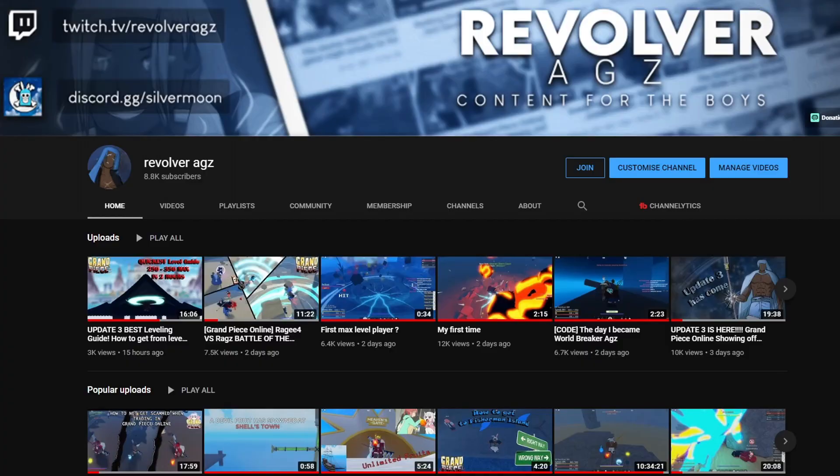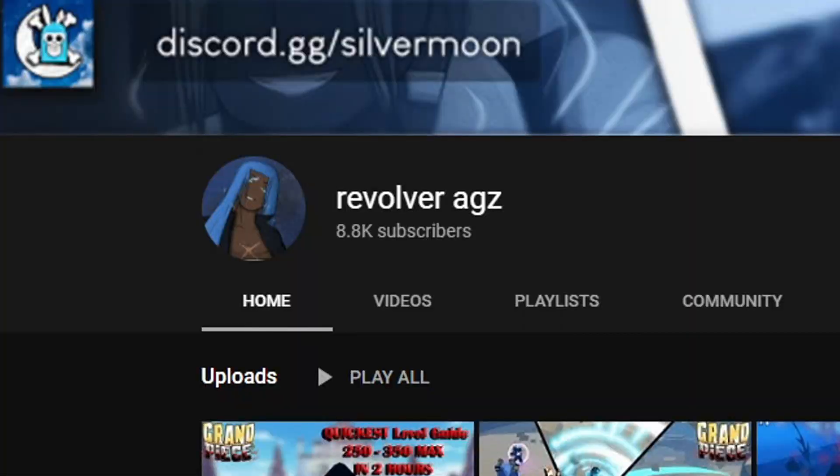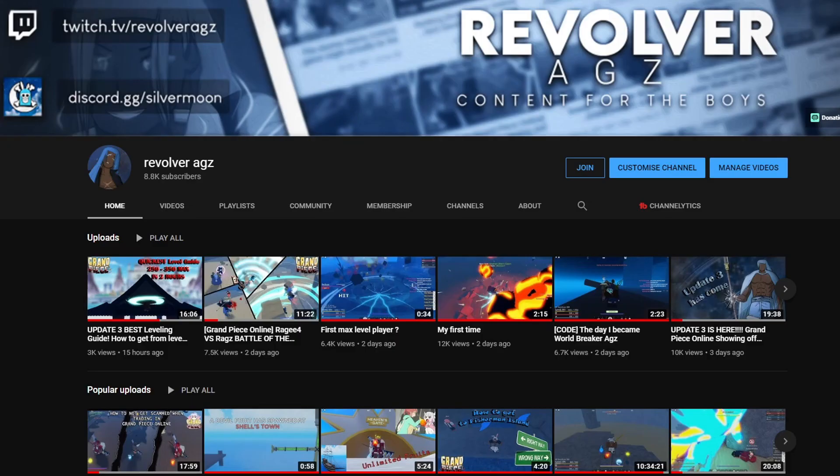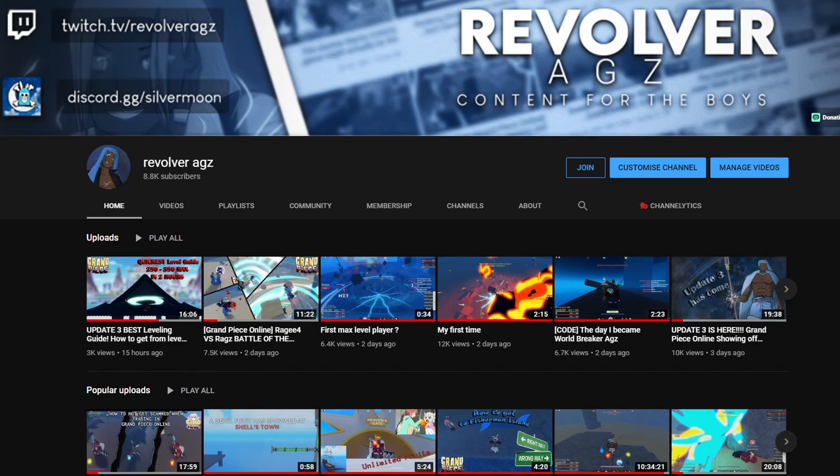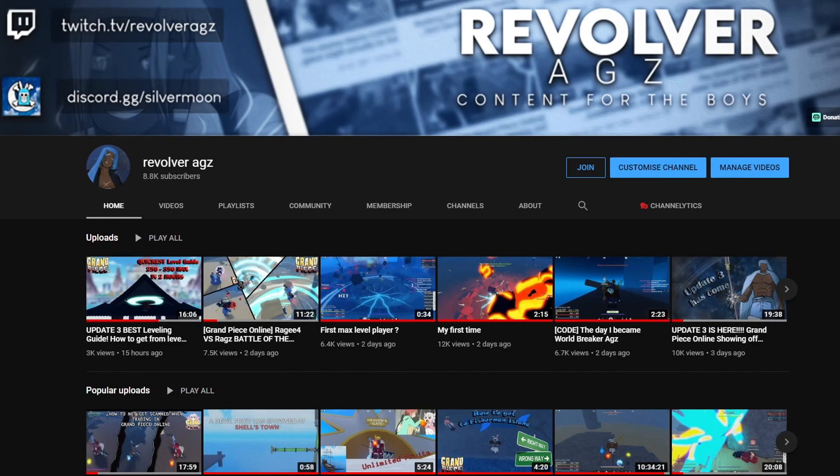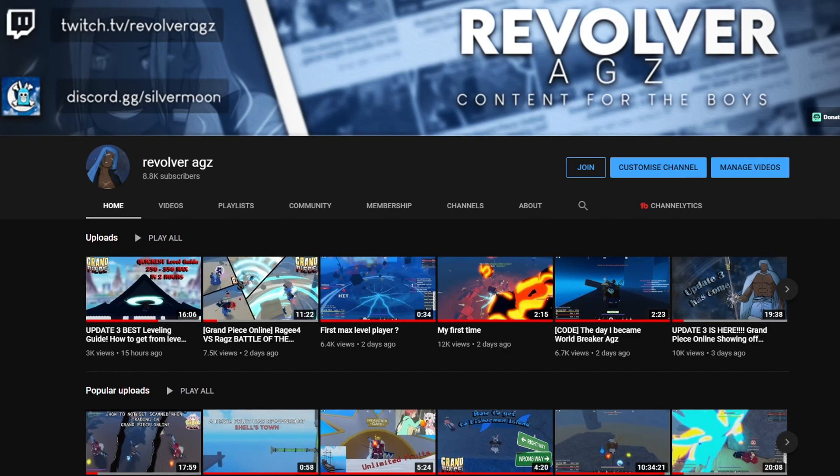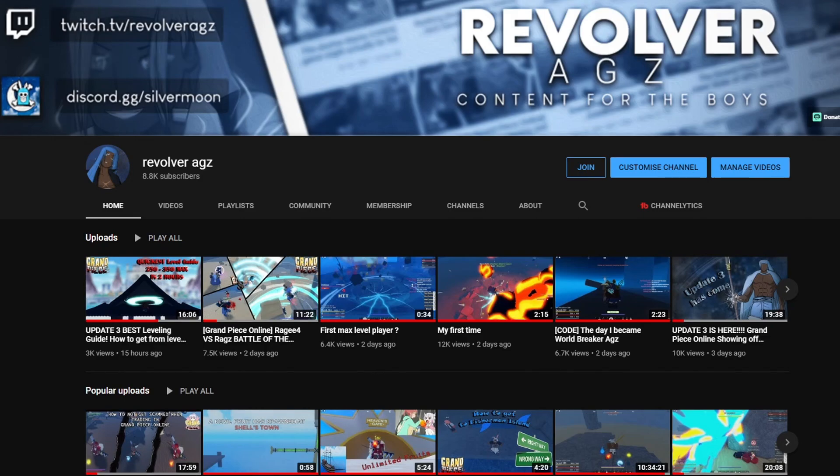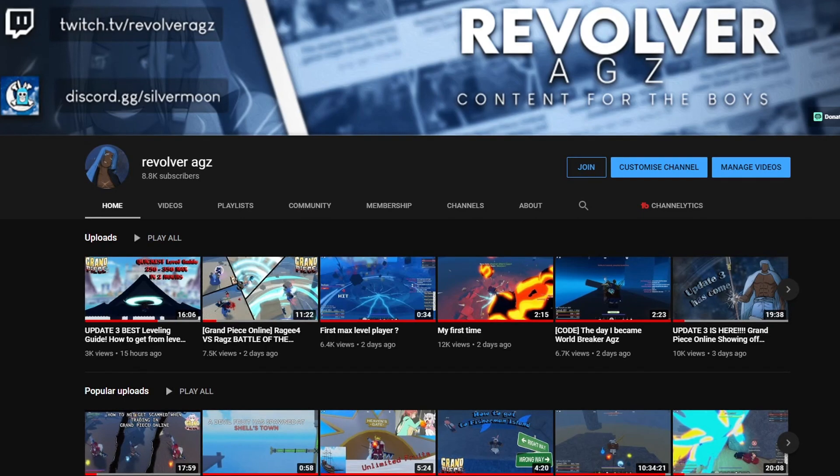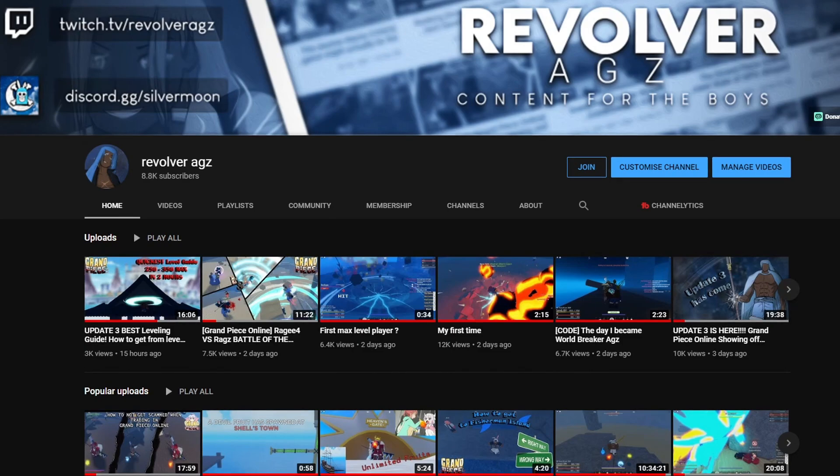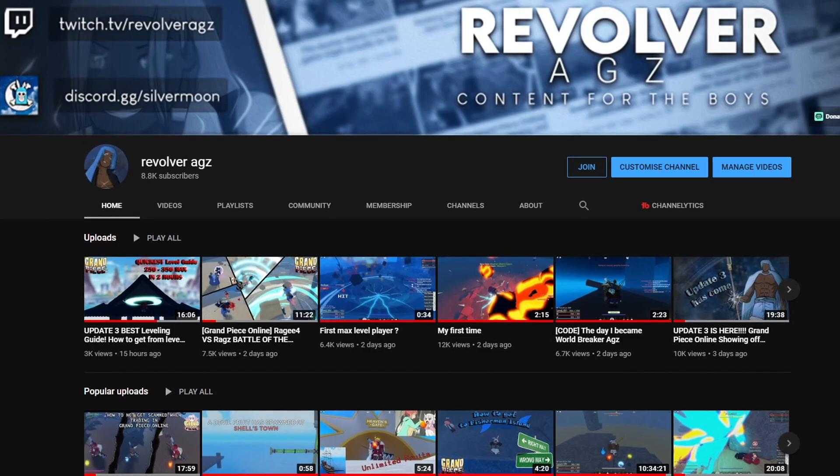Hey GZ gang, we got 8.8k subs. I'm not gonna lie, I'm kind of overwhelmed. I love and appreciate every single one of you guys. Sorry for my foul language but I love you boys, I really do.